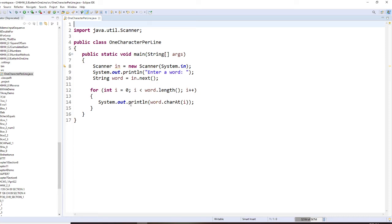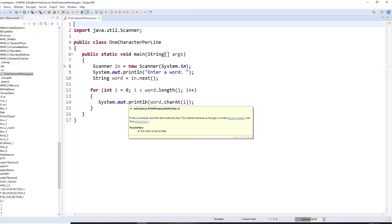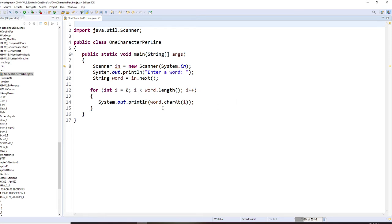Then you make sure you use println and you use word.charAt. So this will be one character at a time.